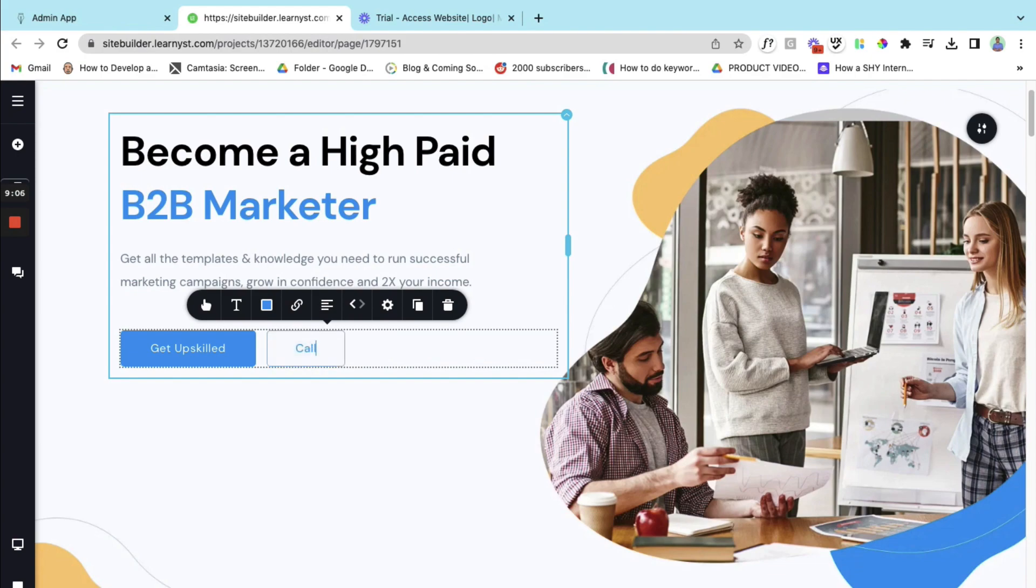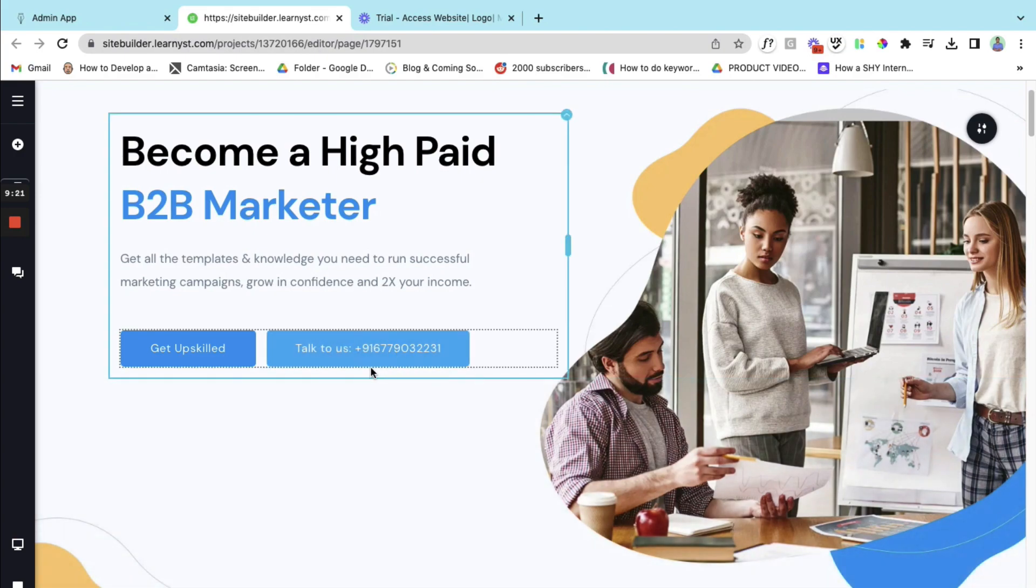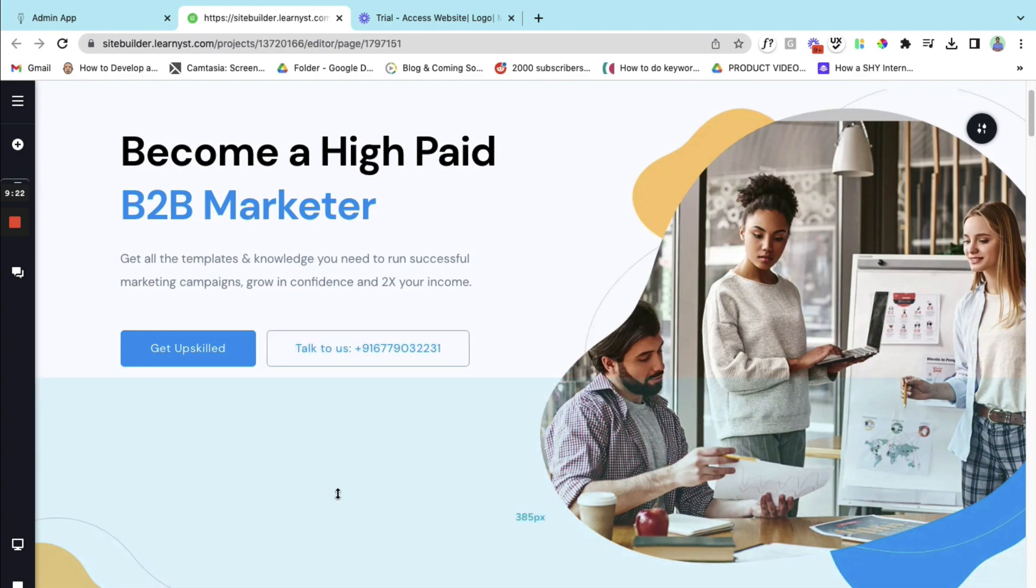You can give us talk to us and then give your phone number. So for example I can give my phone number so students can call or talk to this number.